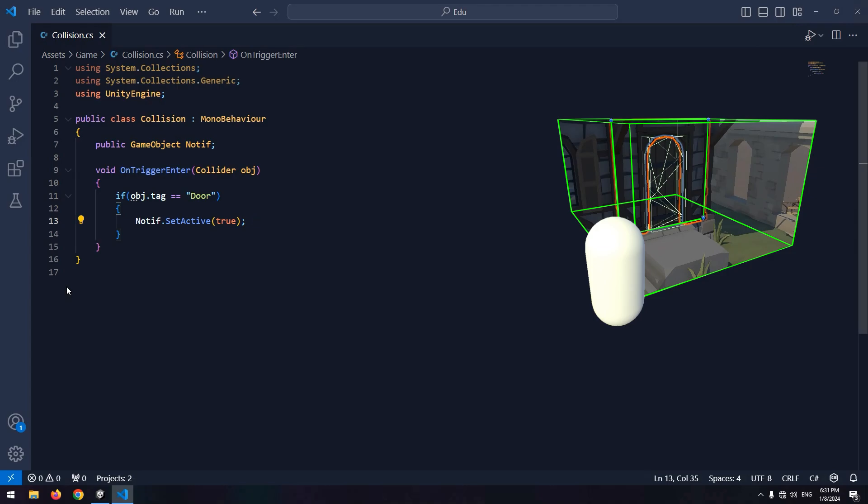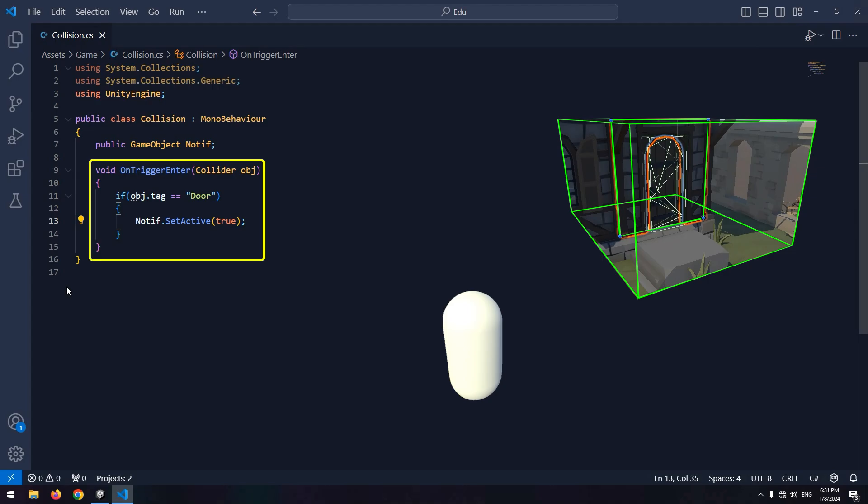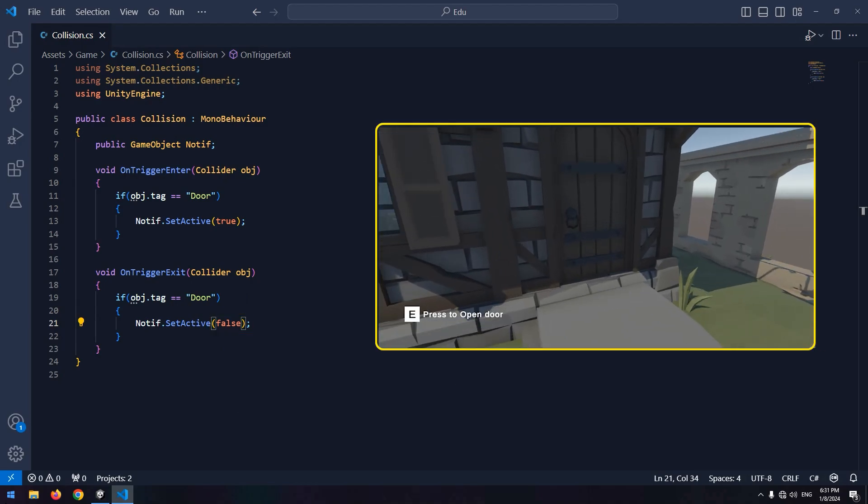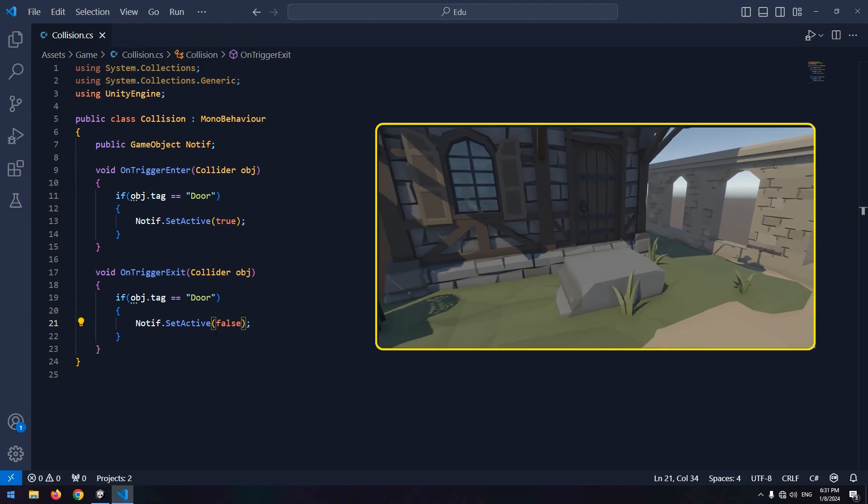Now to disable the message when we get far from the door, copy the whole void and instead of enter, write exit, and set active false. Now if we exit from door collider, opening door message deactivates.